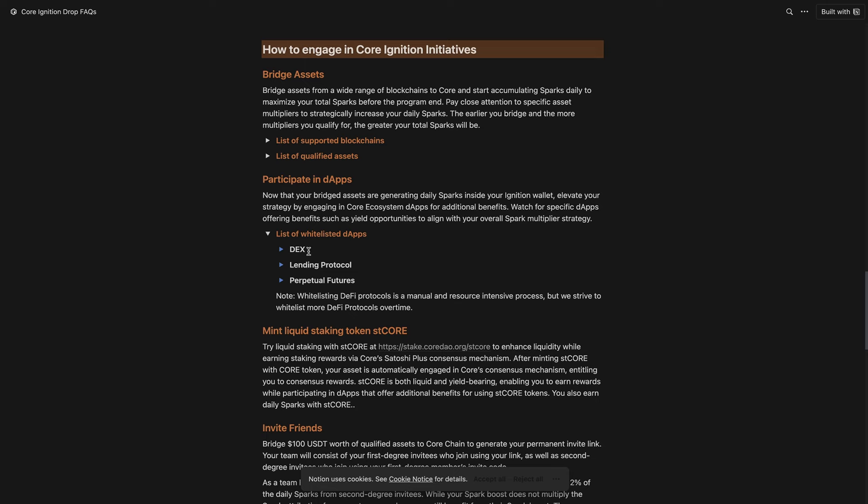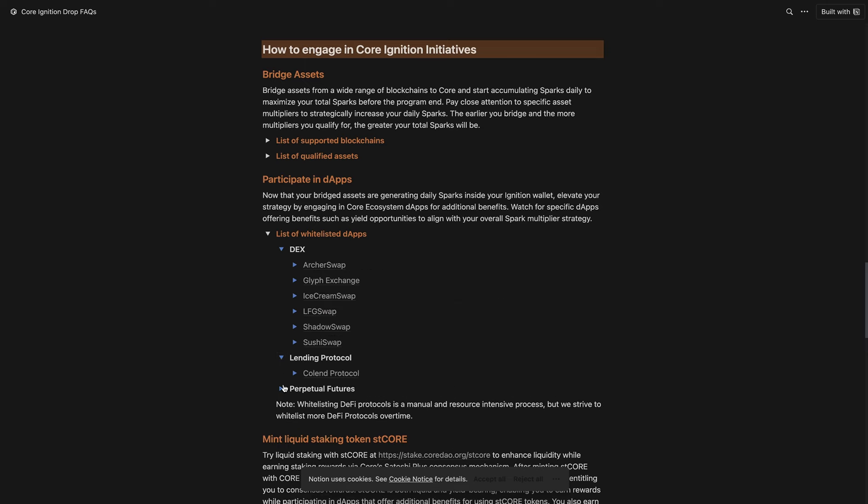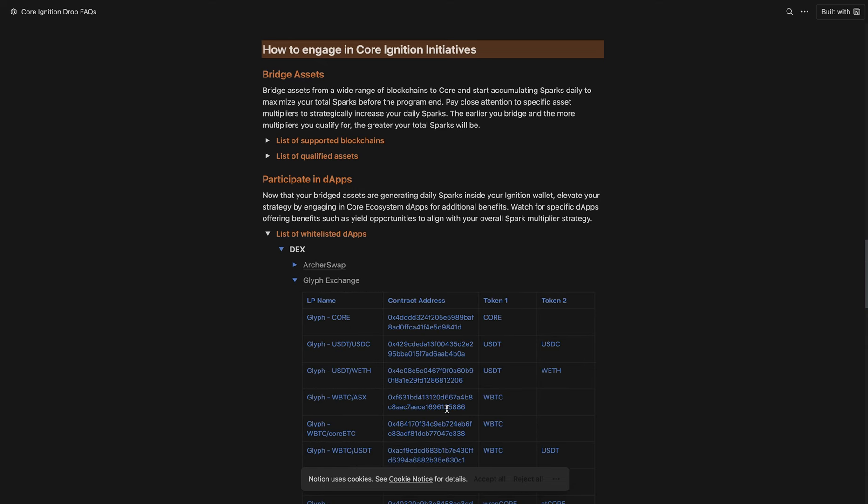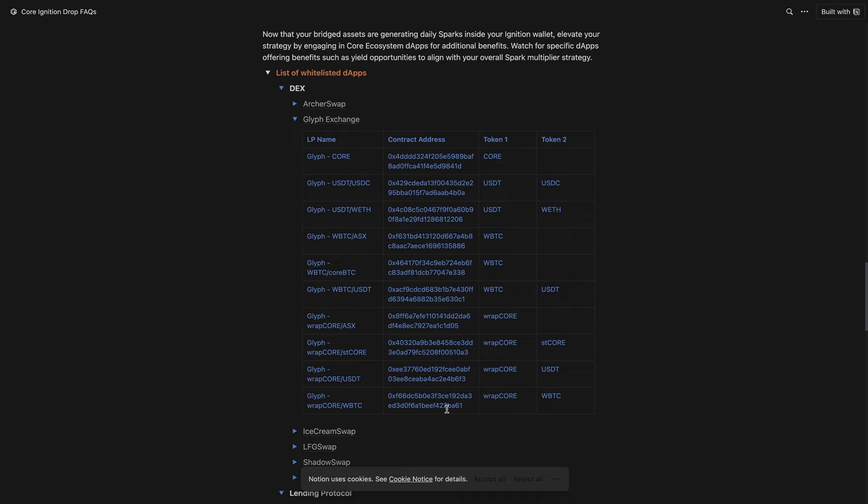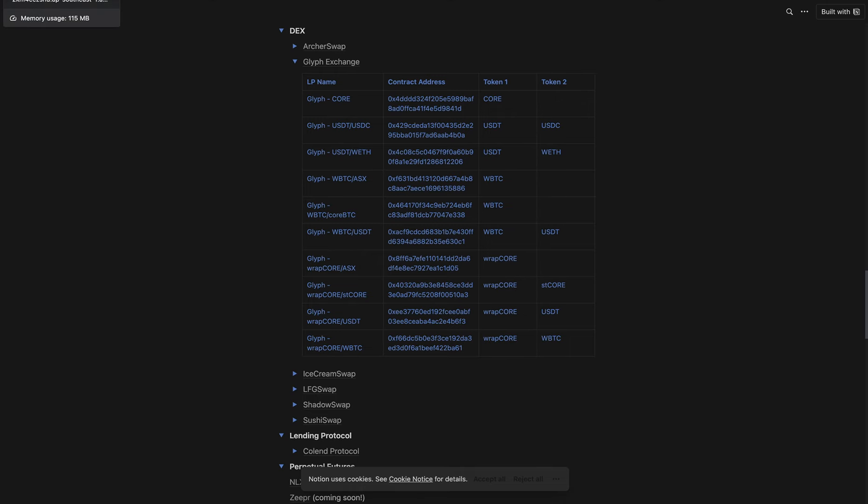Here you can see there are a list of DEXs, lending protocols, and also perpetual futures that are coming soon, where you can participate and earn additional benefits or yields. For example, if we expand Glyph Exchange, you can see different liquidity protocols where you can take your assets and participate. In this case, they support a variety of assets, including Core BTC. It's something we invite our participants to explore and find out how they can maximize the advantage of the Core Ignition program, really start exploring Core, and find out what we offer as a whole ecosystem.